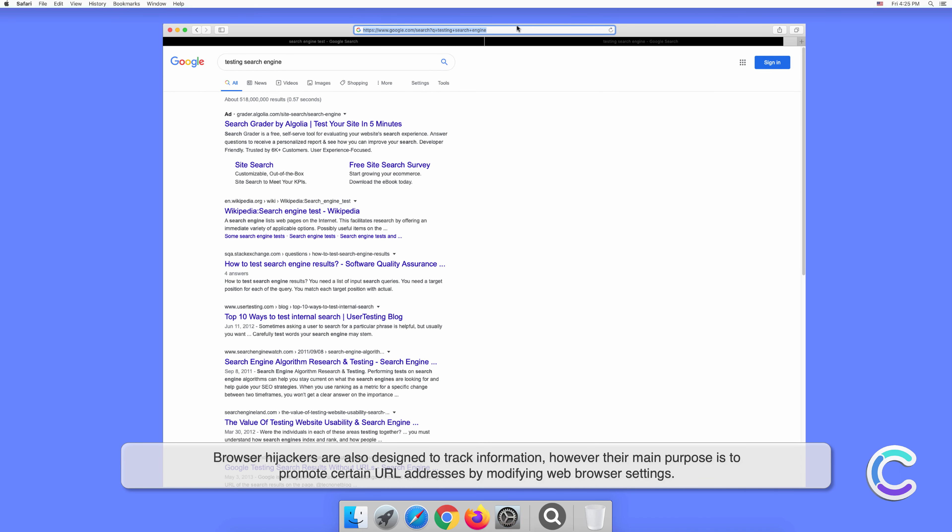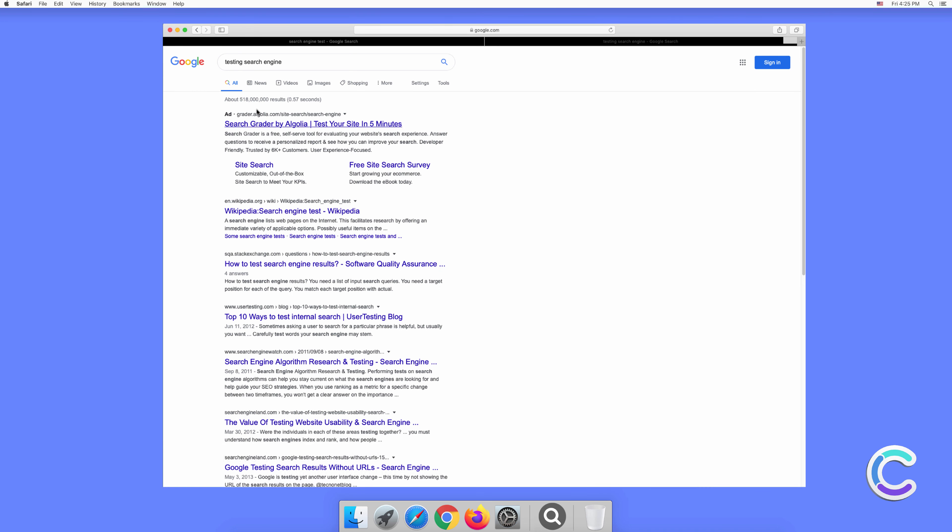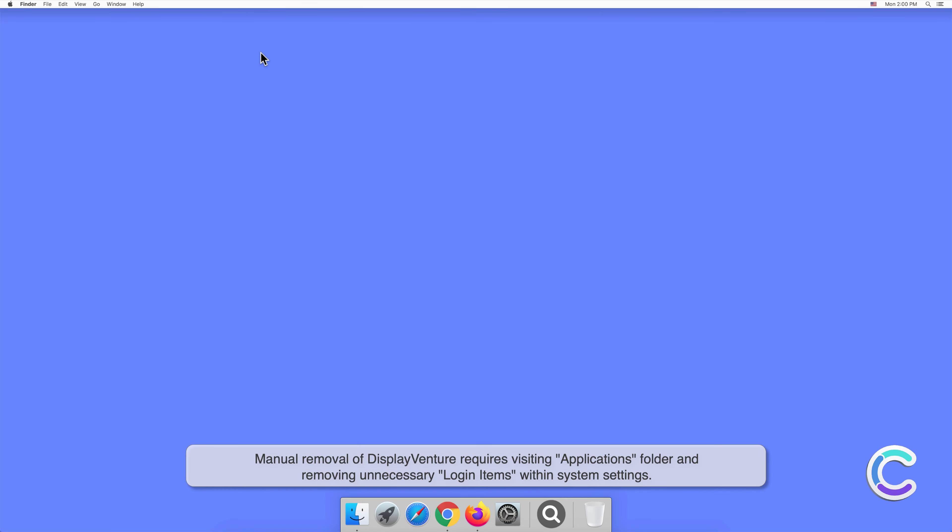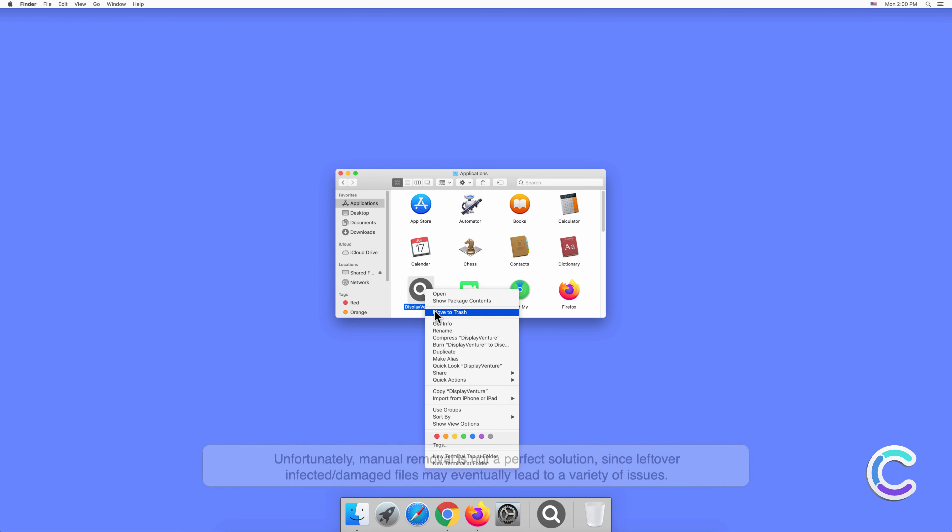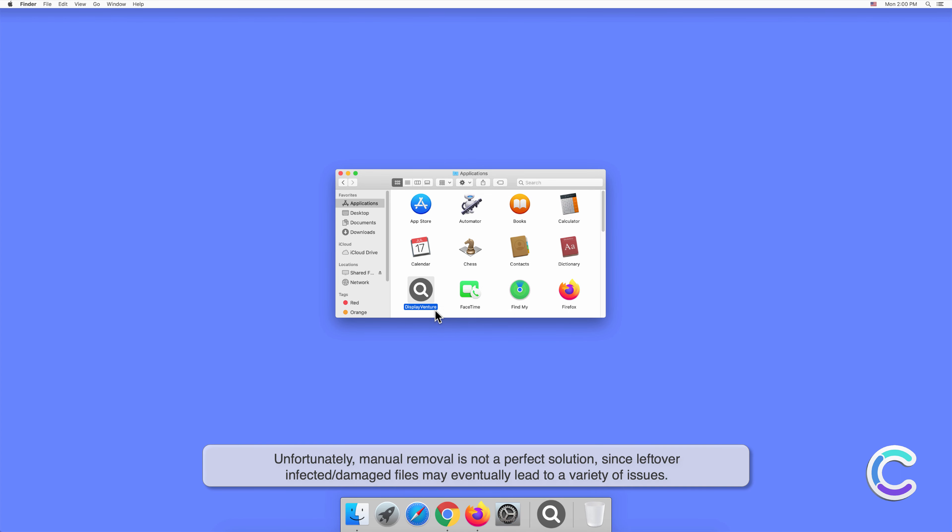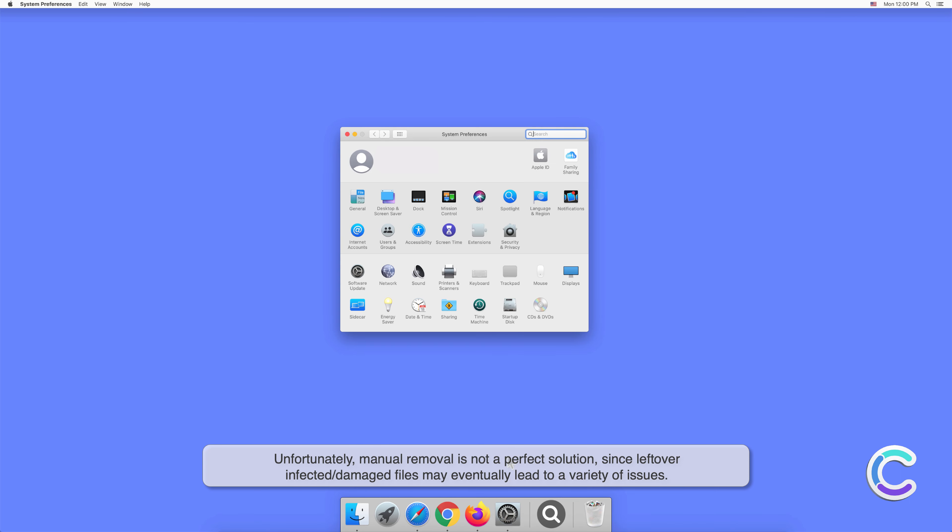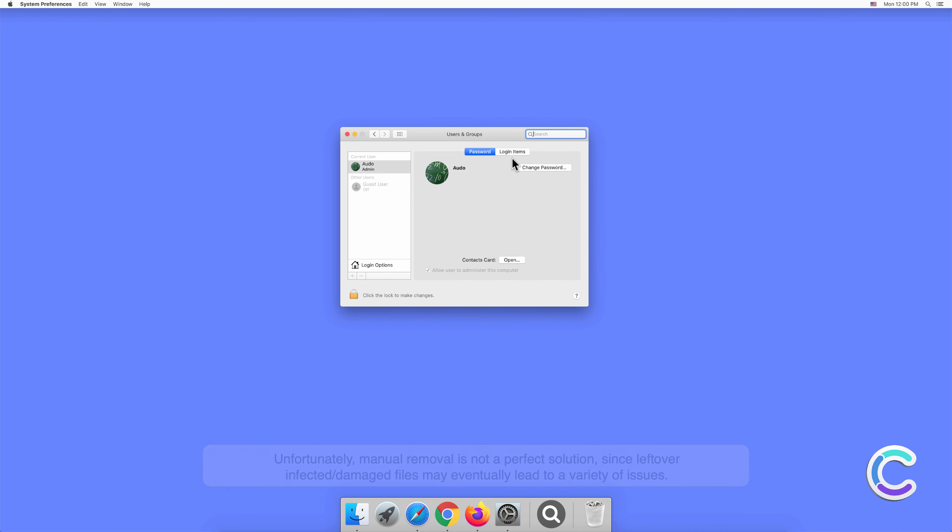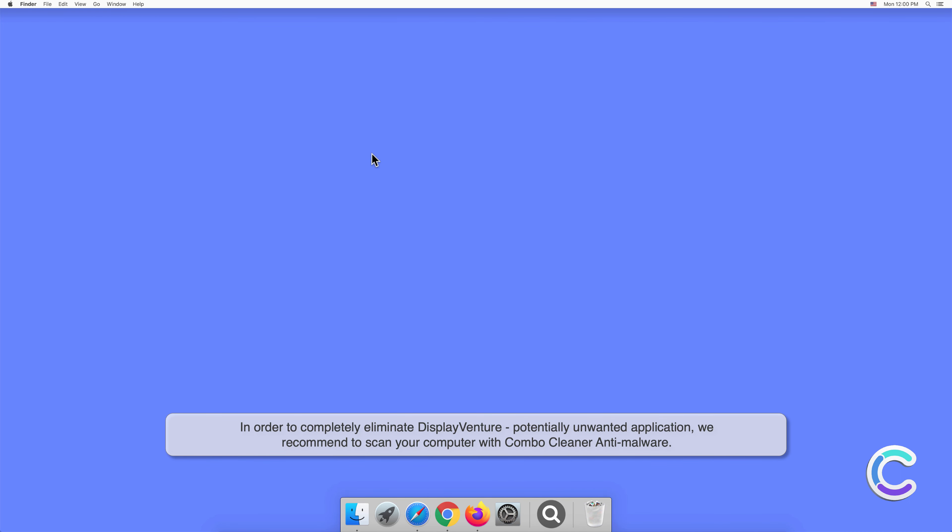Manual removal of DisplayVenture requires visiting applications folder and removing unnecessary login items within system settings. Unfortunately, manual removal is not a perfect solution since leftover infected or damaged files may eventually lead to a variety of issues. In order to completely eliminate DisplayVenture potentially unwanted application, we recommend to scan your computer with Combo Cleaner anti-malware.